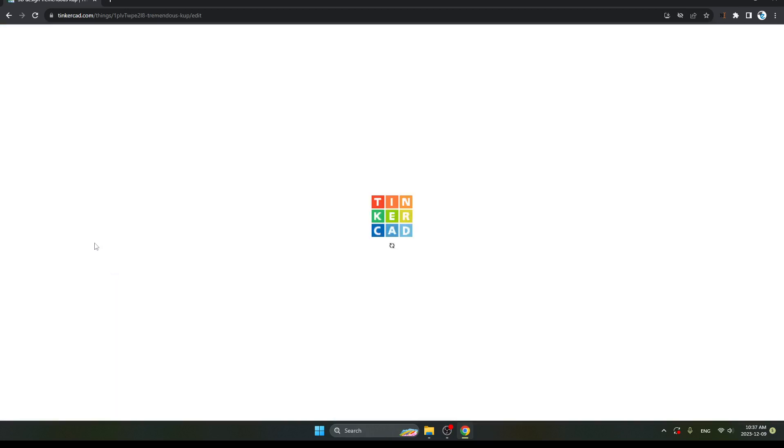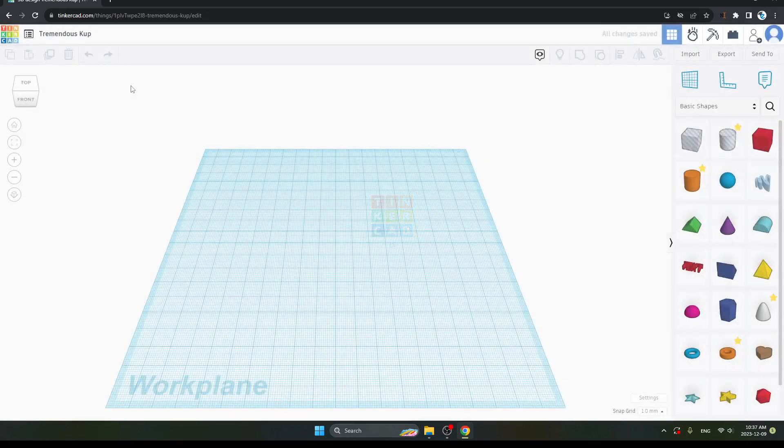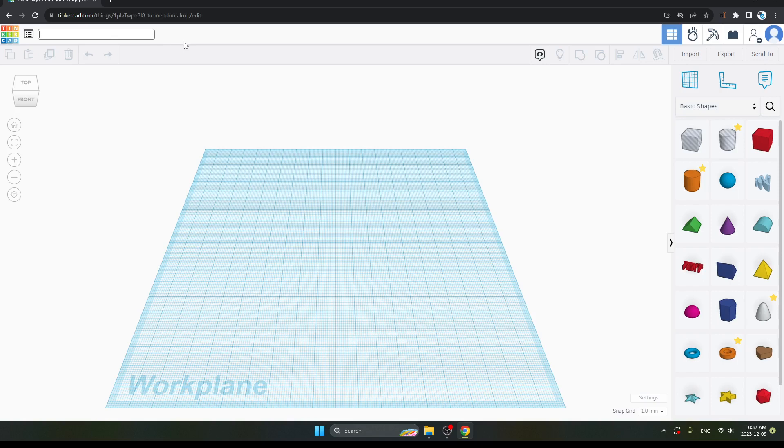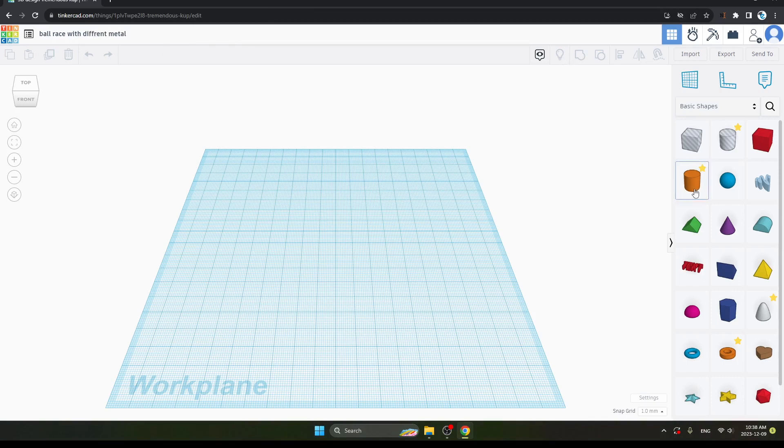After clicking on the link, your page will appear. Now first rename it. Here I will give you an example of ball race with different materials. Enter it. Now let's get started.